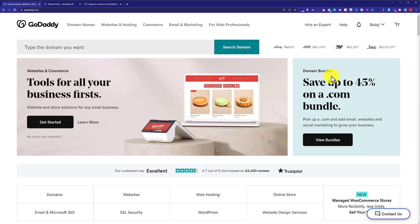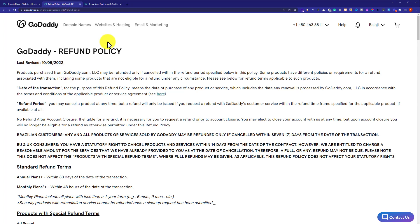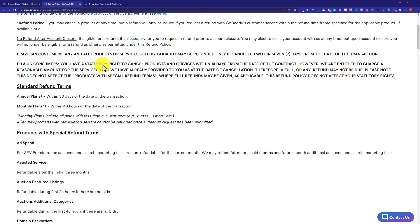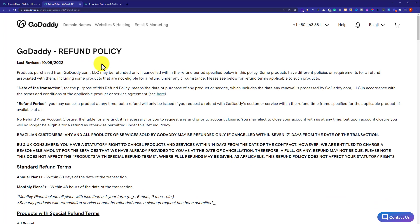Before applying for a refund, I will highly recommend you to read all the GoDaddy refund policies. Here is the page on which all the GoDaddy refund policies are listed. So before applying for a refund, please read all the policies because later on it will be easy for you to refund your domain and hosting. After that, once you have read the GoDaddy refund policy and you are ready to apply for your refund.